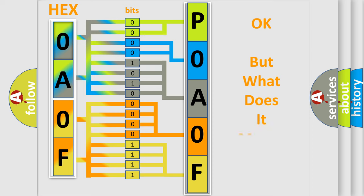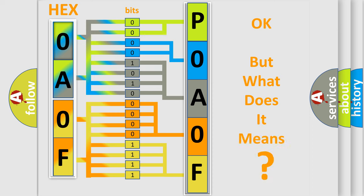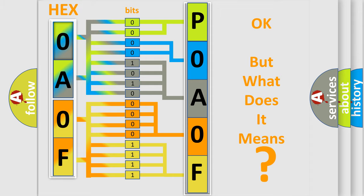The number itself does not make sense to us if we cannot assign information about it to what it actually expresses. So, what does the diagnostic trouble code P0A0F525 interpret specifically for Toyota car manufacturers?